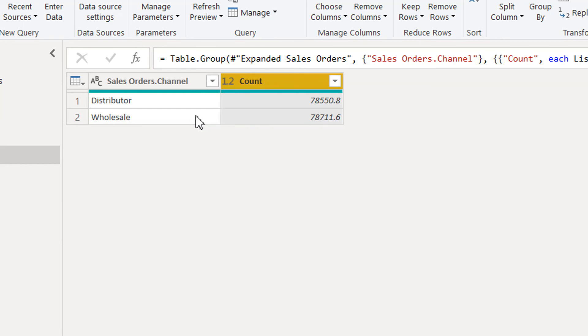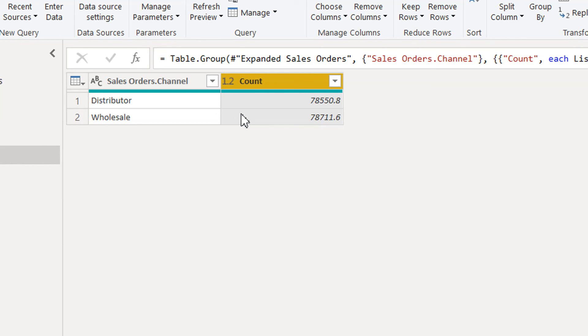This is how we can get our top records per channel. That's all for this video. If you have any questions, write in the comment box, and if you like this video, please subscribe to our channel. Thank you.